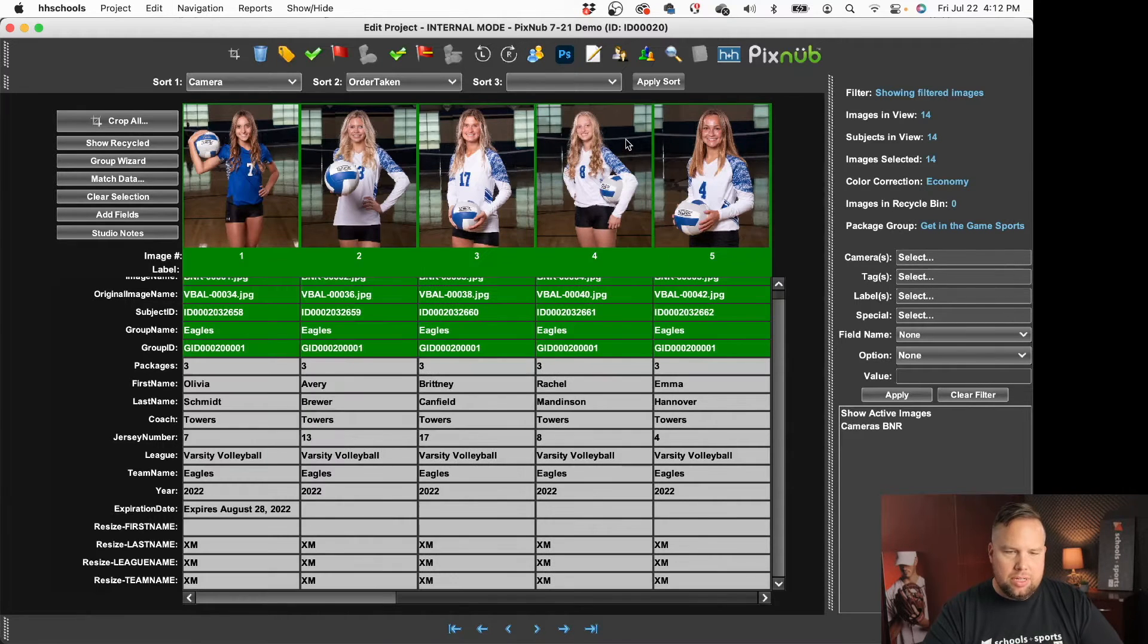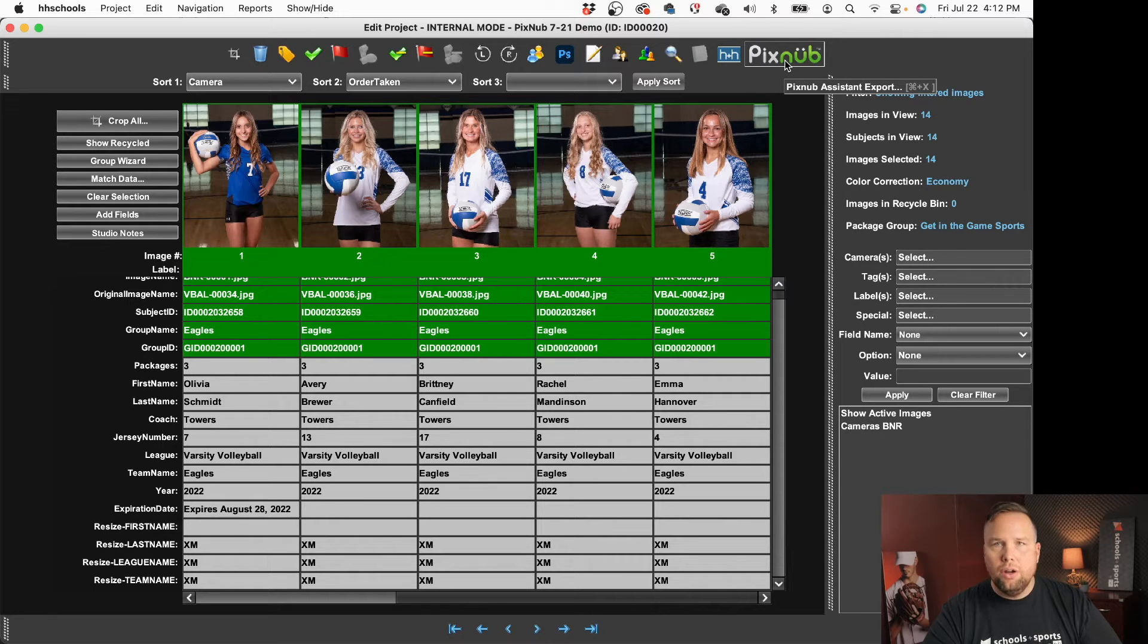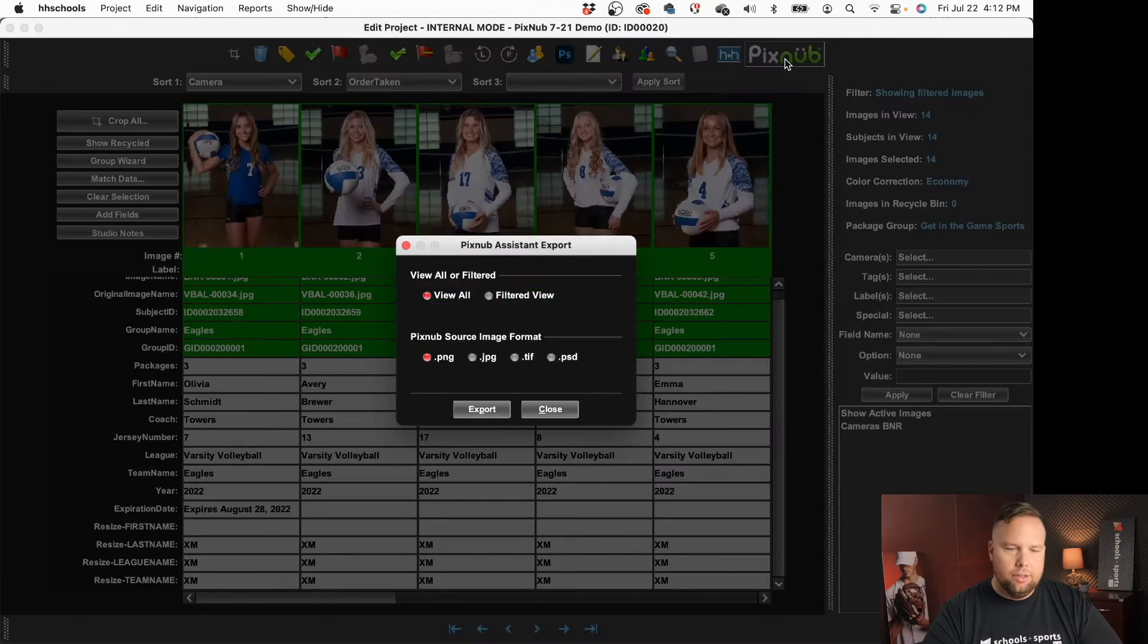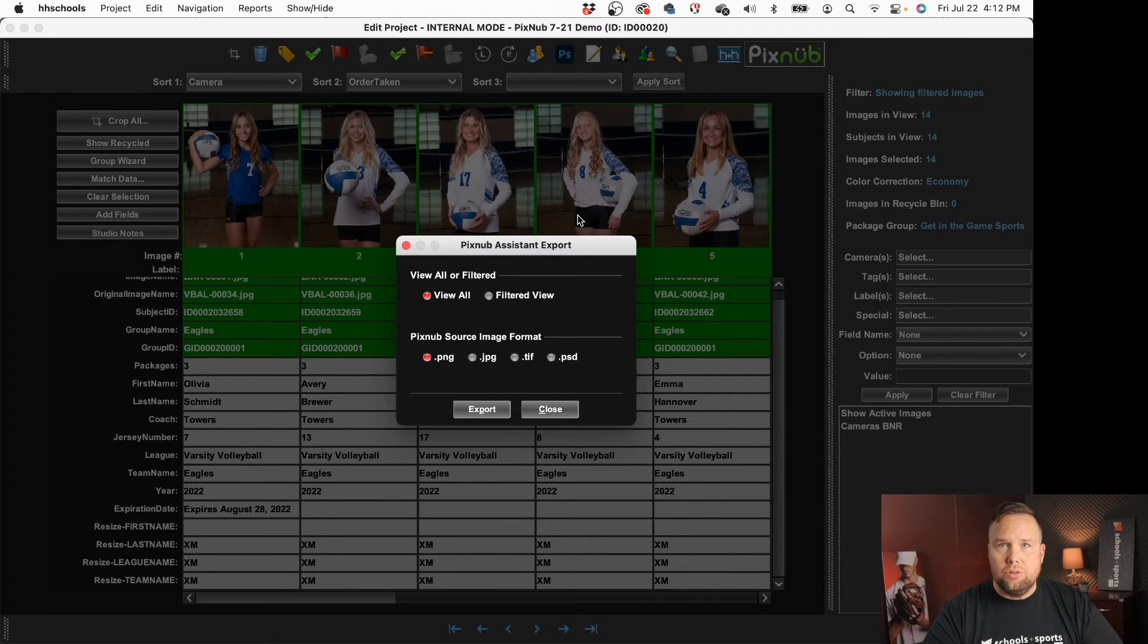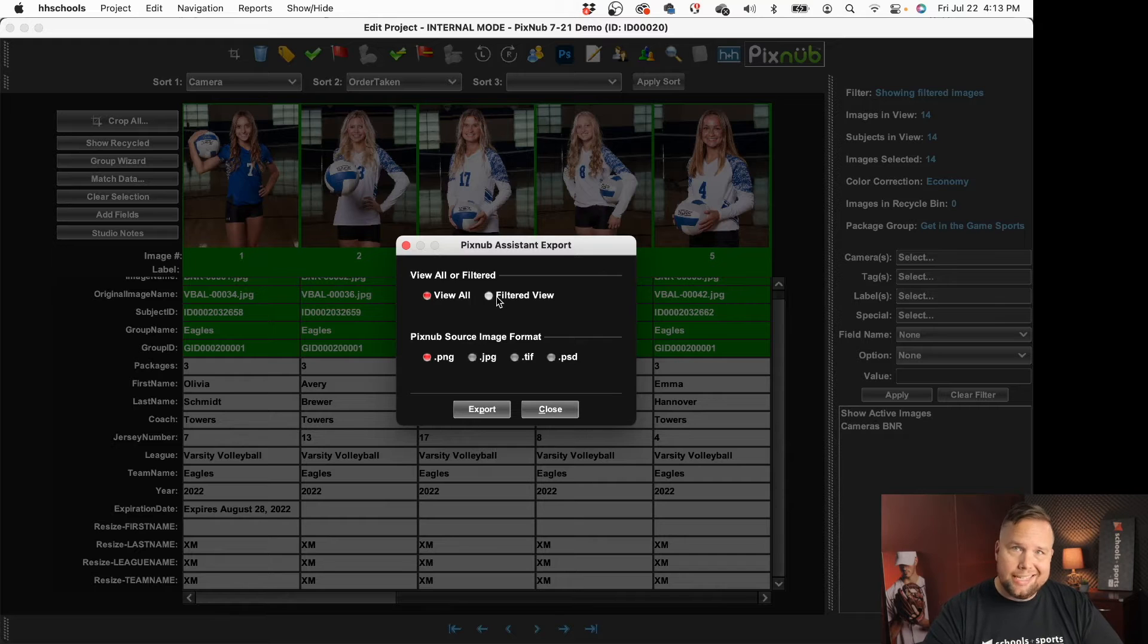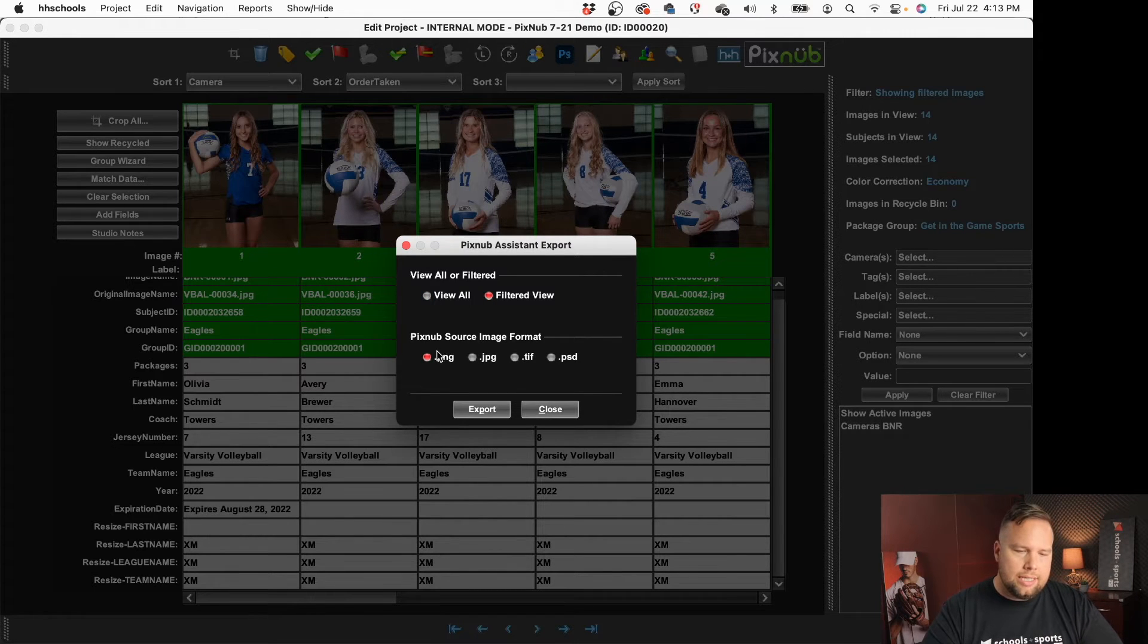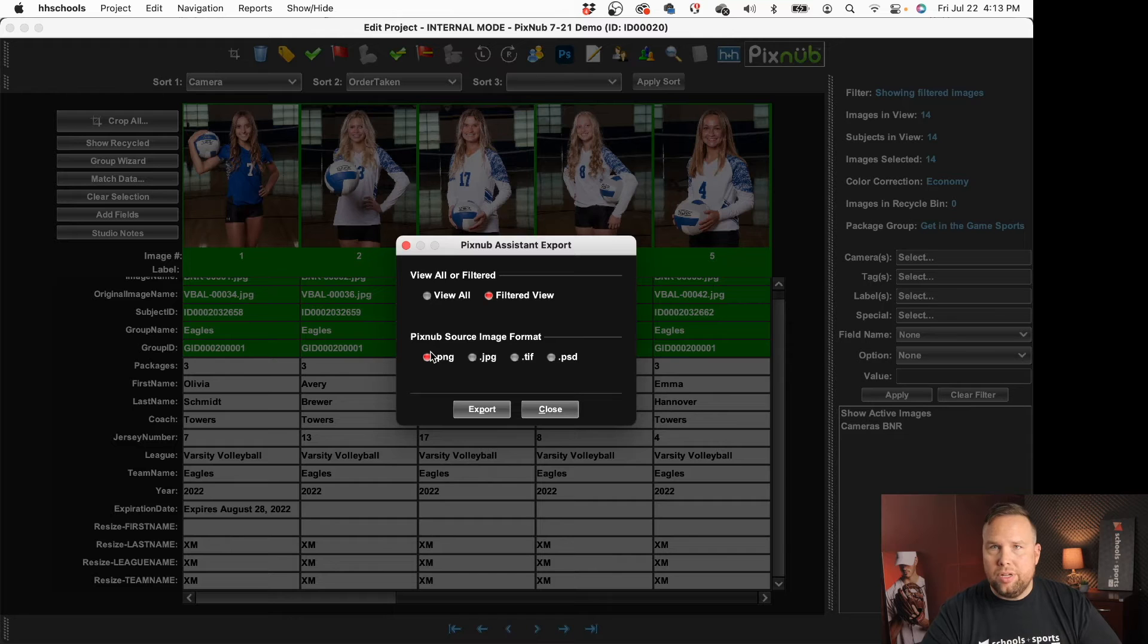So I'm going to grab all these images and I'm going to click on this pixnub icon you see in the upper right hand corner here or hit command or control x as your shortcut key. From there it's going to ask do I want to use all the images or just from the filtered view and in this case I do want the filtered view and then it's going to say what is the source image going to be.